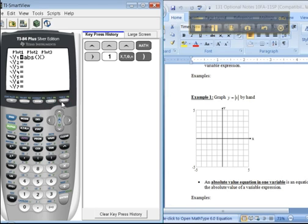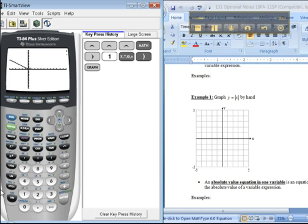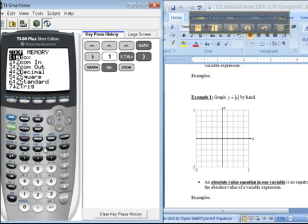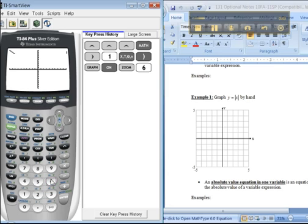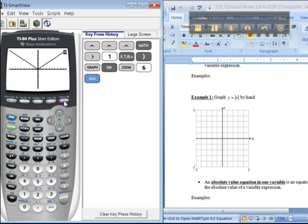Oops, stop. I don't have a regular window. Zoom 6. There we go, regular window. There's the absolute value graph. And of course, if you need some points for the grid, you can always get those from the table. Second table.